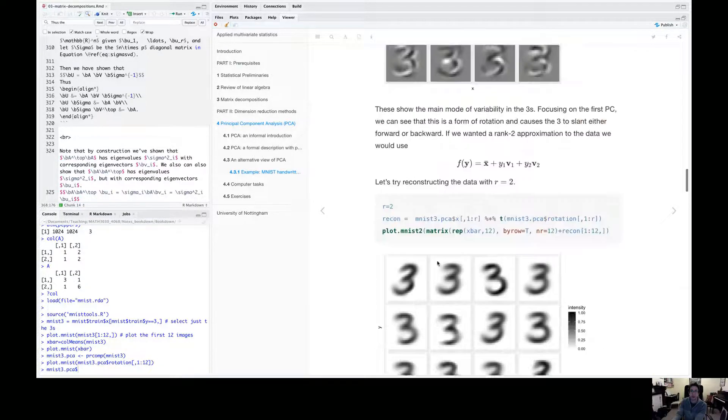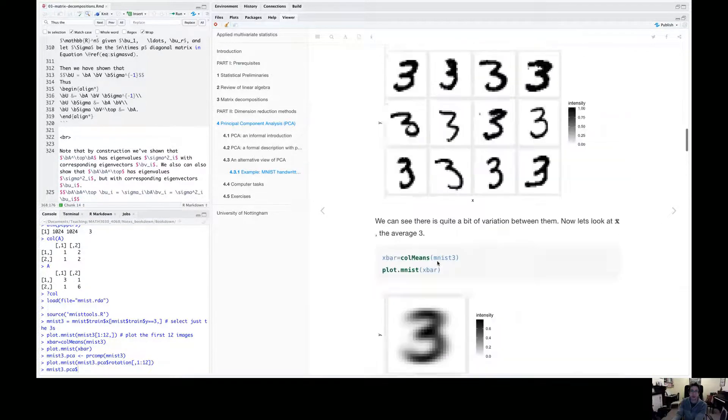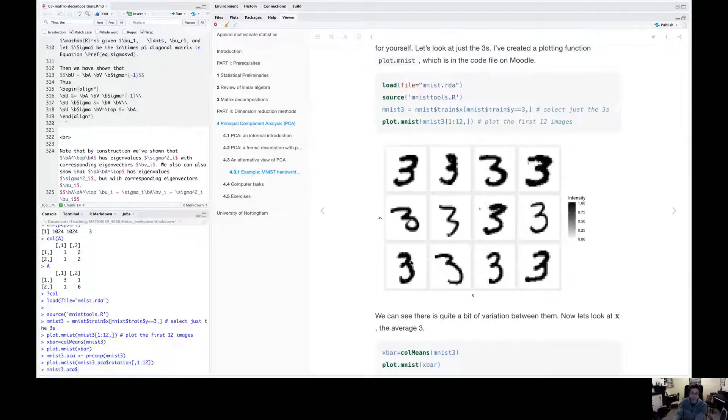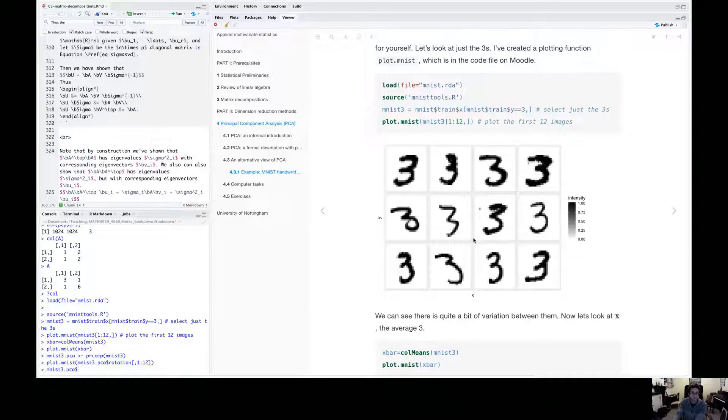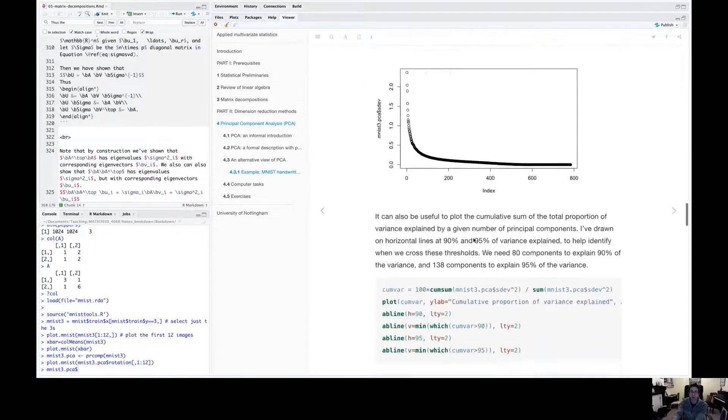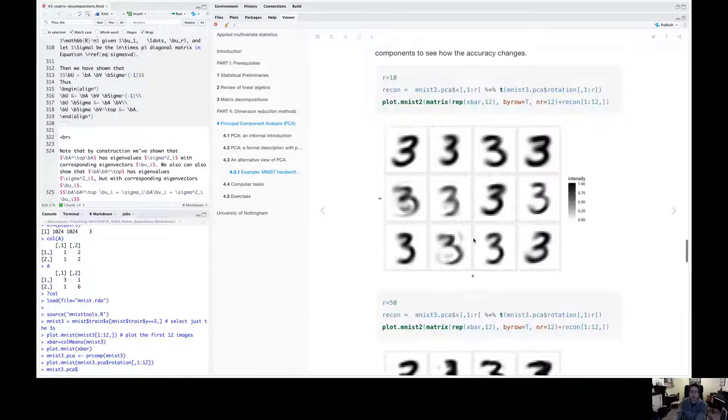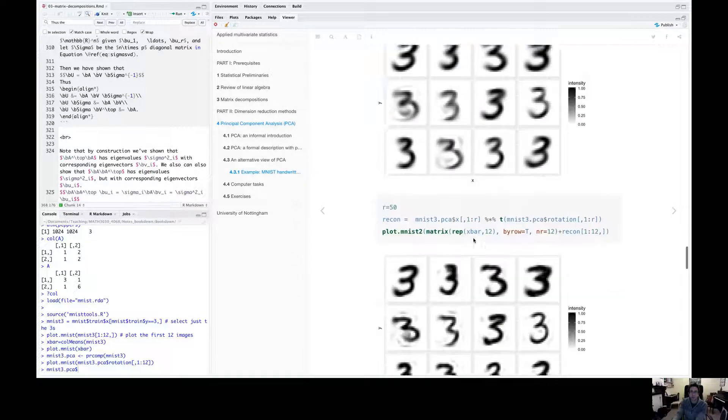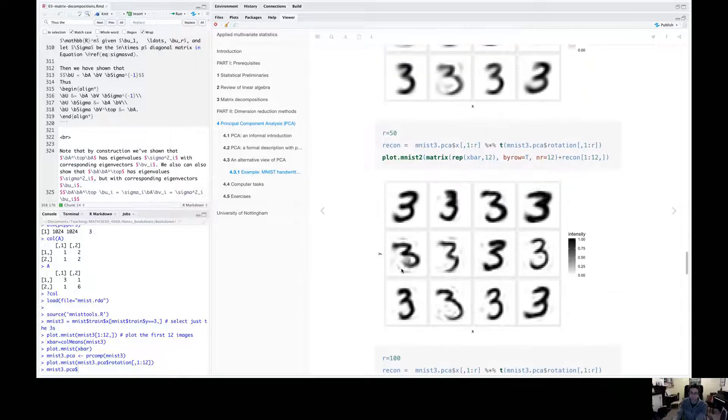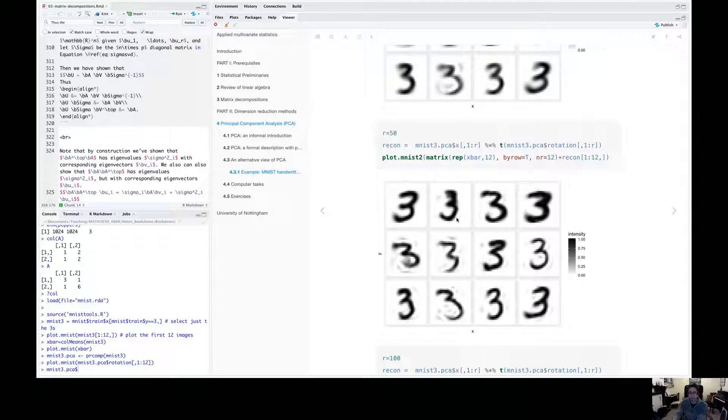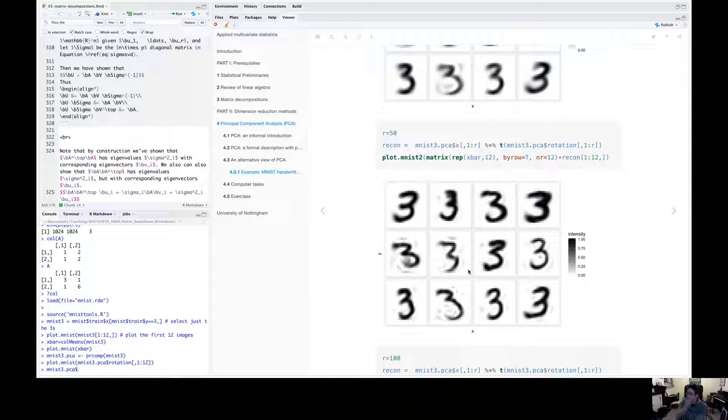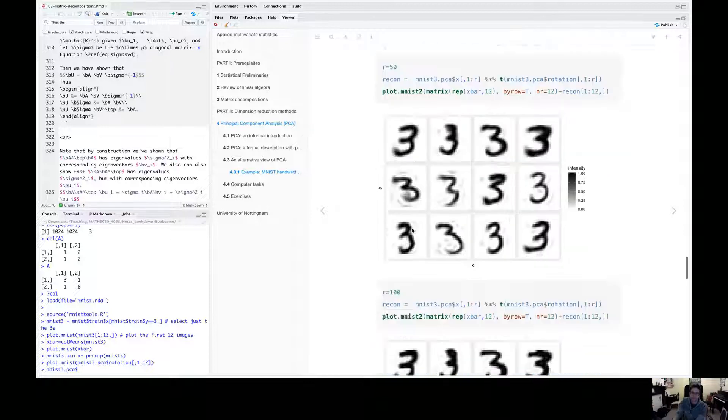And they're starting to look more like the original images we started with. So that was with 10 components, with 50 components, you get better still. We've still got some ghostly kind of shadows around, but we're getting a better approximation to the original threes.